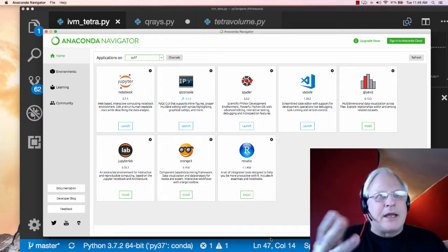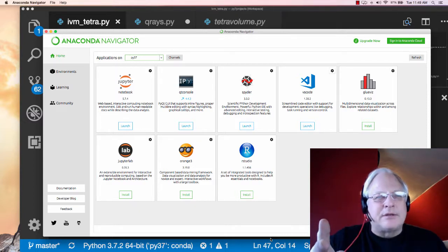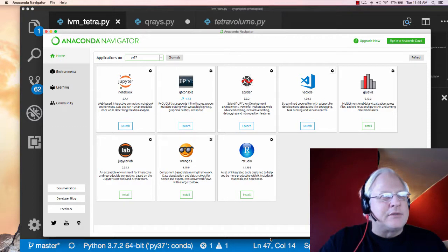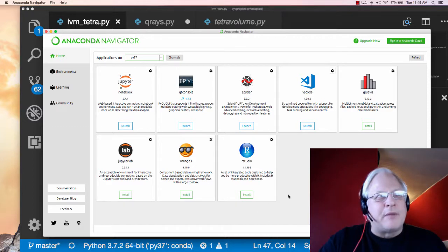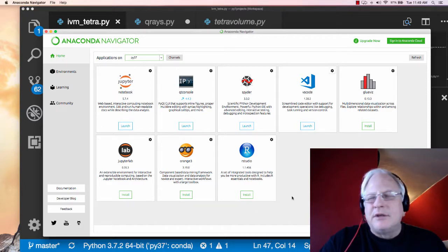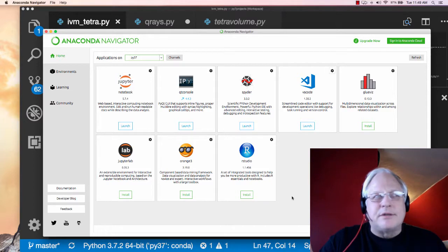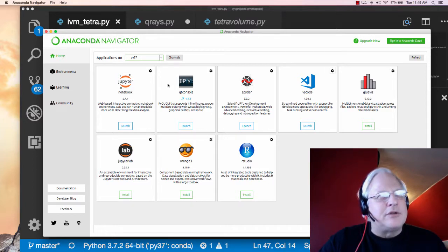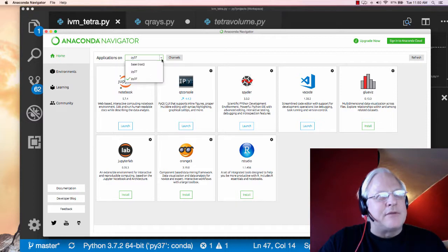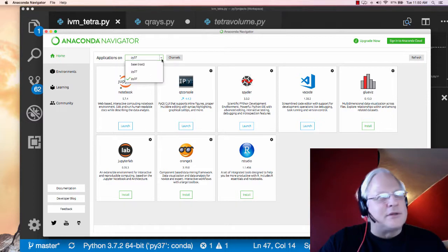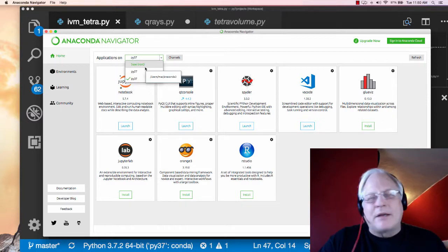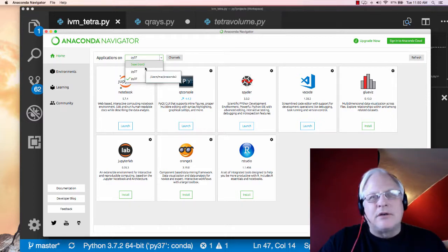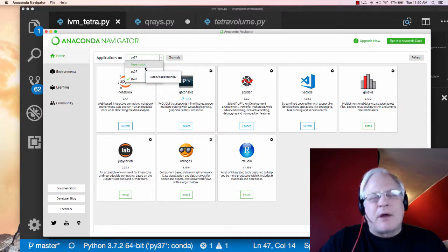So I'm at the Anaconda screen. This is where I could fire up a bunch of different resources, including Python. What I like to show students is how you can have several environments installed. So if I were to go back to base here, that would be Python version 3.6.